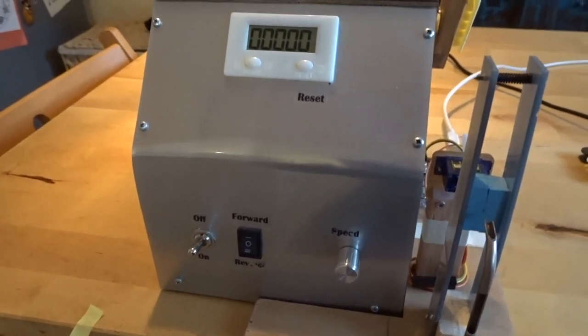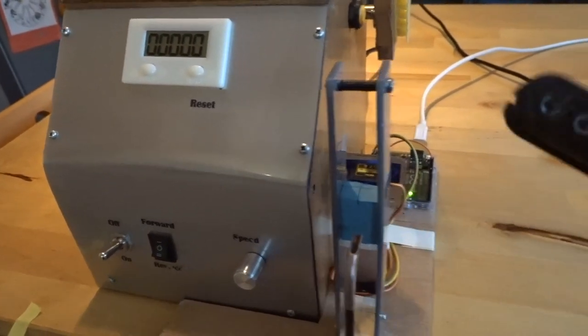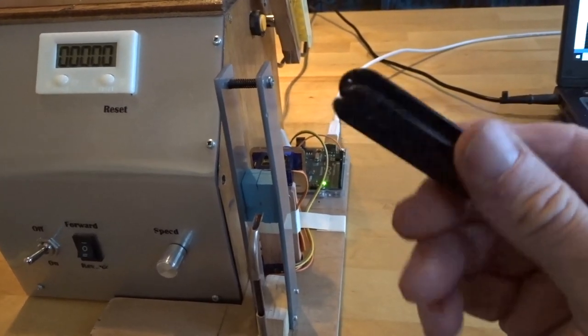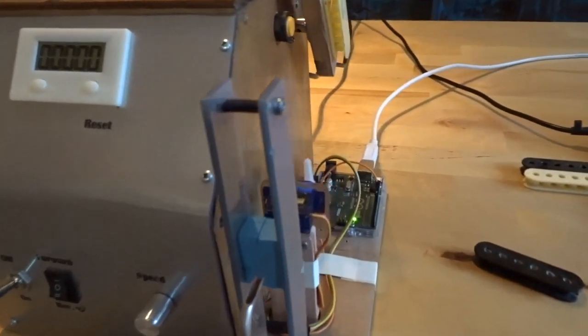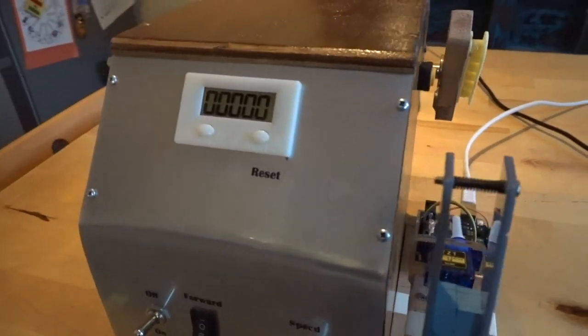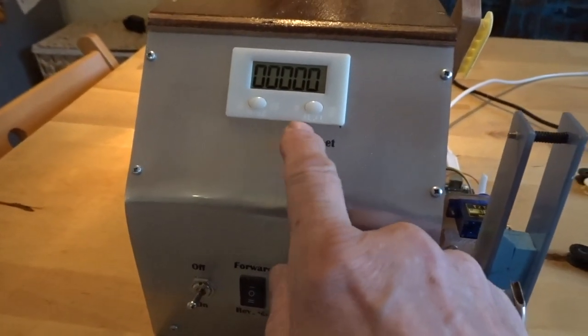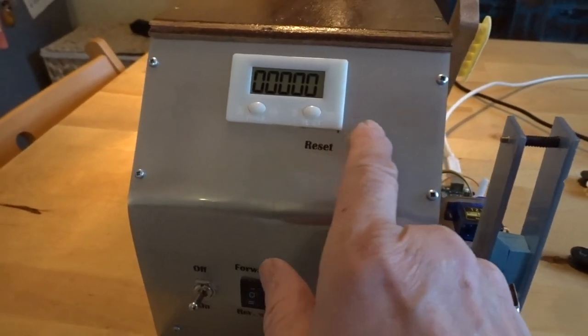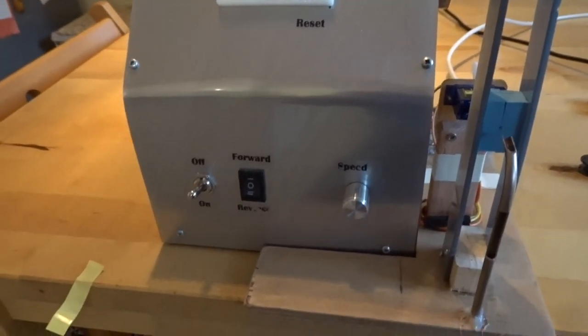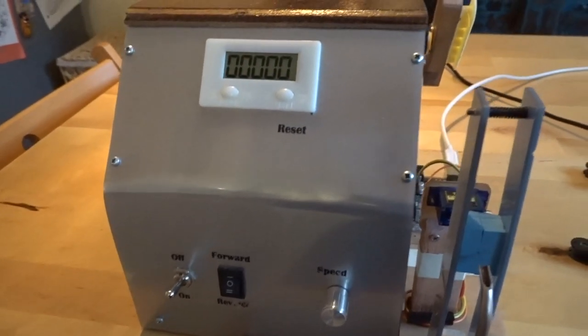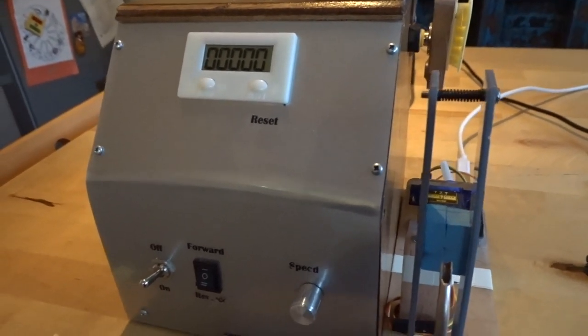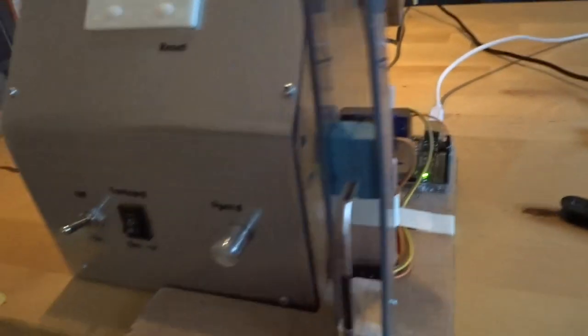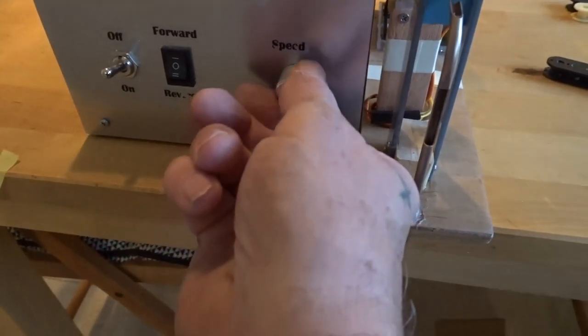I built a guitar bobbin winder for the pickups for a guitar and I used some cheap stuff from China for the counter and a power supply out of a computer to power it.